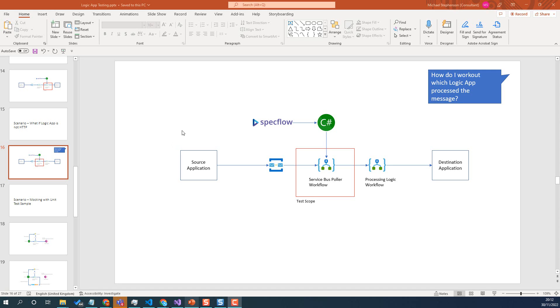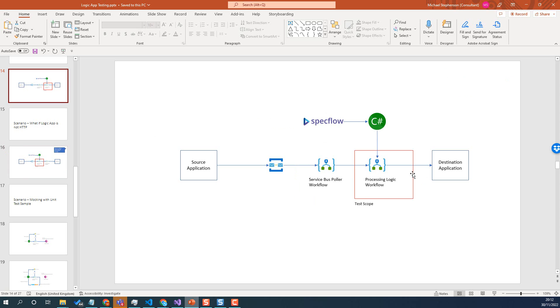Hi, it's Mike. In this video we're going to have a look at the next part of testing our more real-world-like scenario. So in the first video we looked at testing the workflow that did the hard work of processing the message.